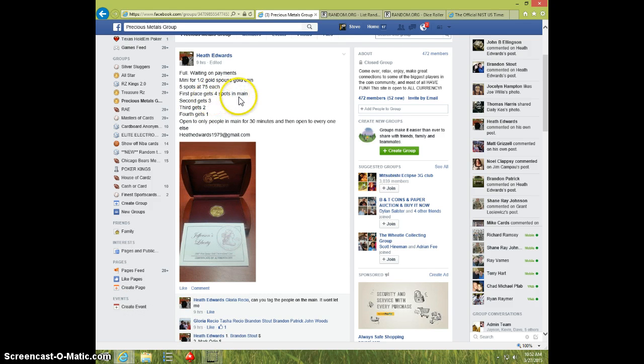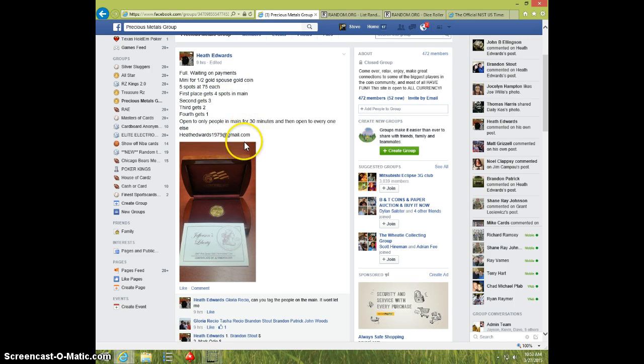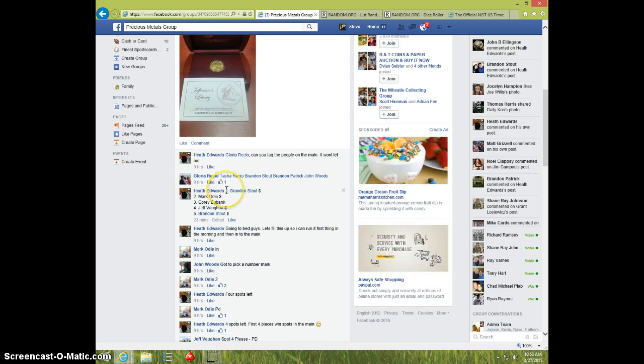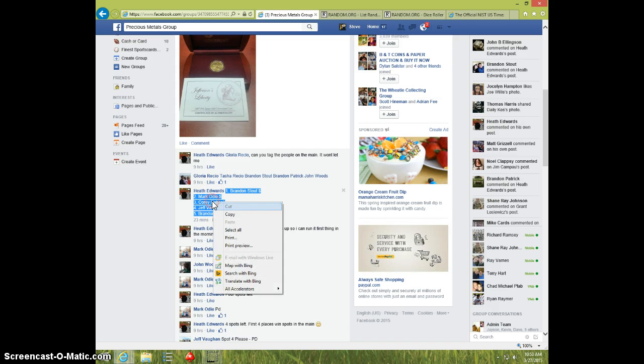Anyway, first place gets 4, second gets 3, third gets 2, fourth gets 1, so we have 4 winners out of 5 spots. So good luck, there's the list.